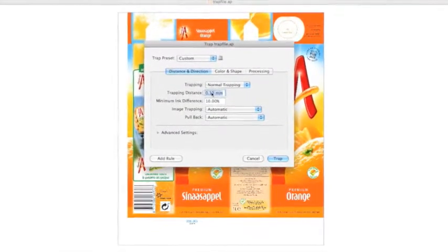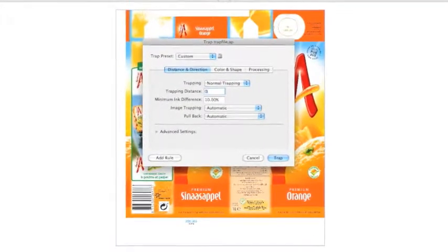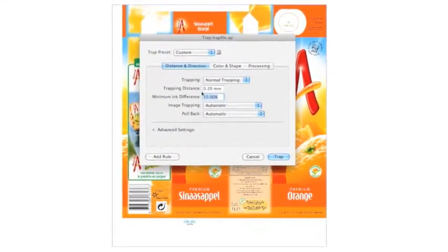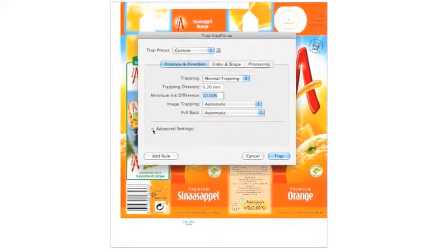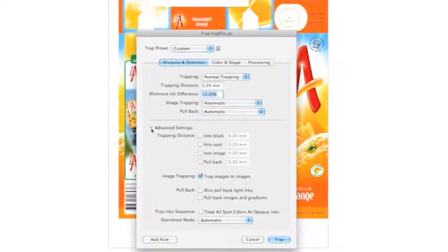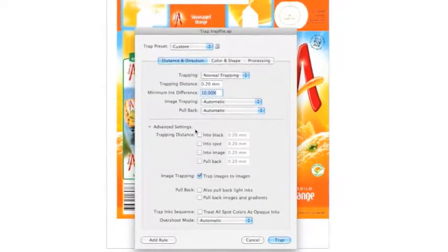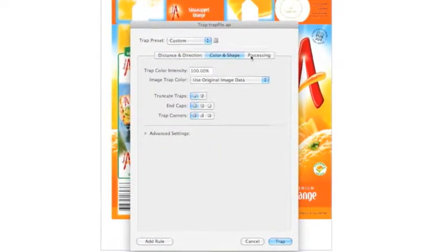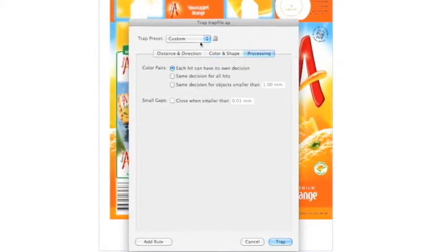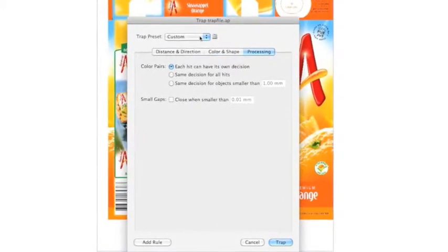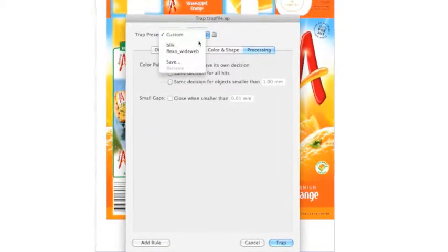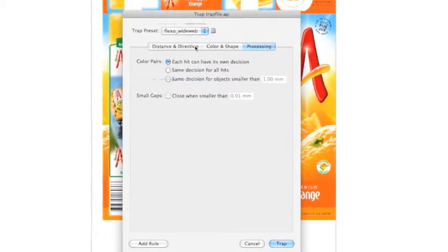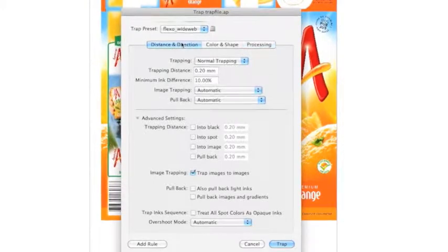When I want to trap this folding carton I can choose a predefined trap ticket containing all the parameters, or I can set the parameters for this job specifically. Trap tickets can be stored locally or on a server so all operators can share the same tickets.